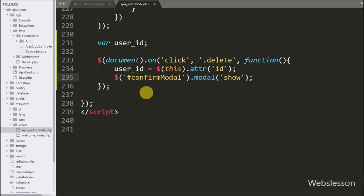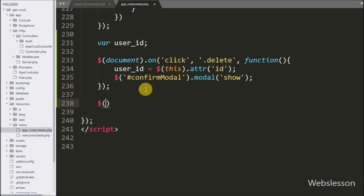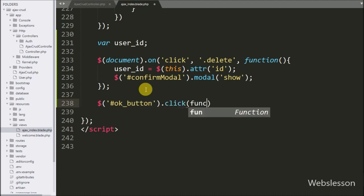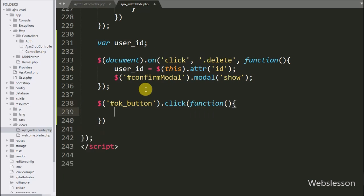Now we have written dollar with modal button ID 'OK button' with a click event, so when the user confirms by clicking the OK button, it will execute this block of code.